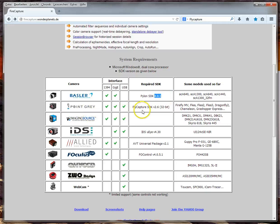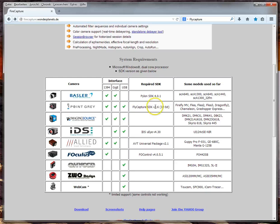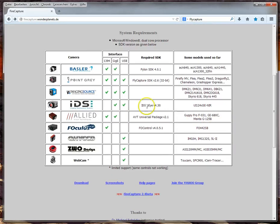The website shows an overview of what SDKs different cameras require. For Basler cameras, you need the Pylon SDK in a specific version. For Point Gray, you need the FlyCapture SDK. It's important to know that FireCapture is a 32-bit application, so you need the 32-bit FlyCapture SDK as well. For other interfaces like The Imaging Source, ZWO ASI, or QHY, no specific SDK is needed — all necessary files are bundled with FireCapture.